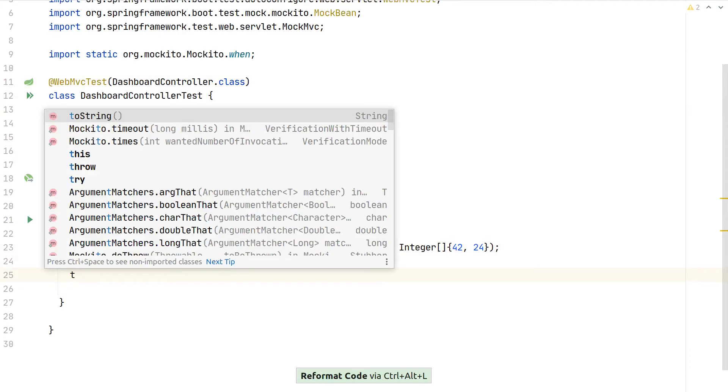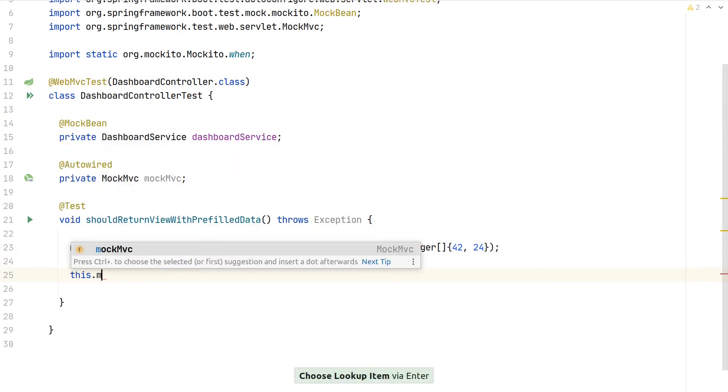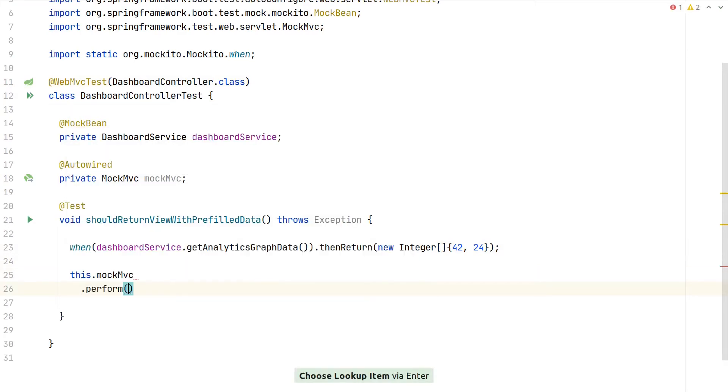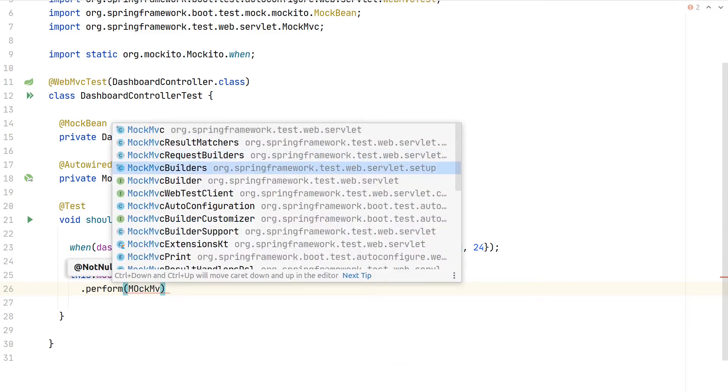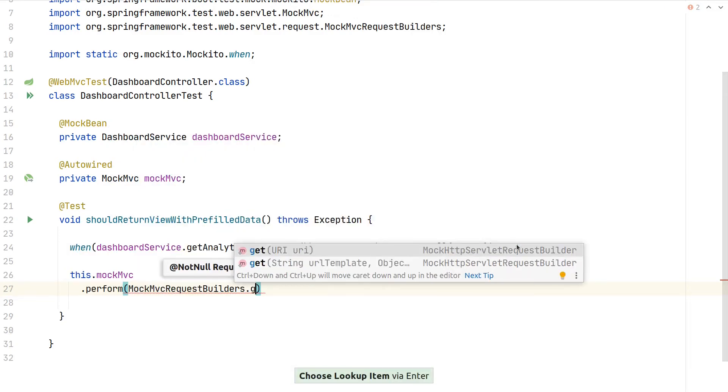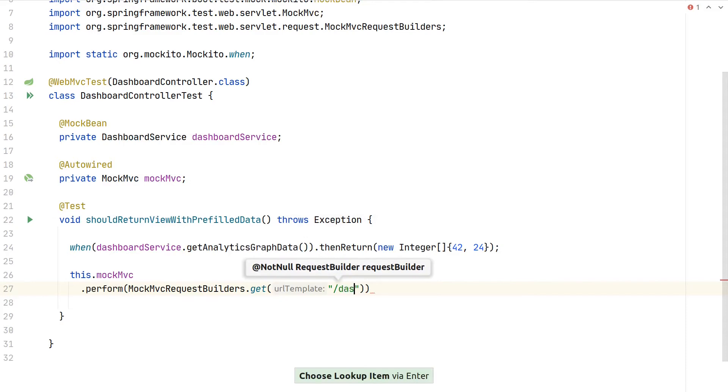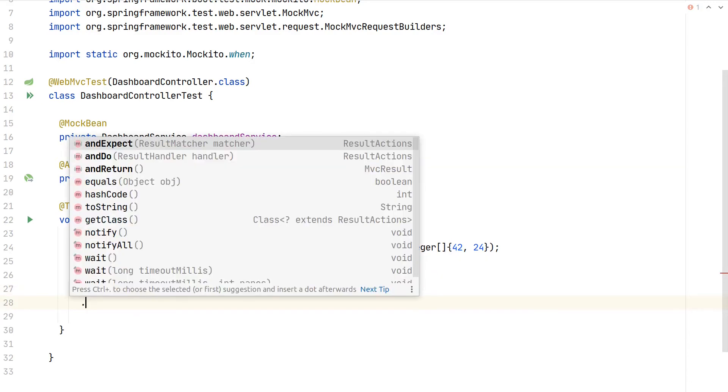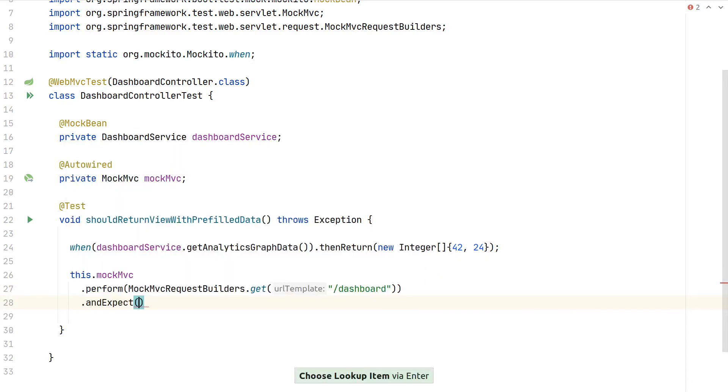What we want to do is use MockMVC to fire the request. We use perform here with the MockMVCRequestBuilders.get, and our view will be located at /dashboard. That's everything we need for the setup.